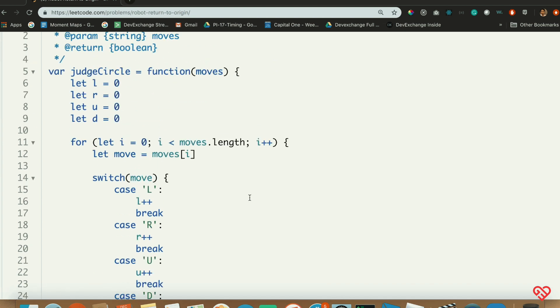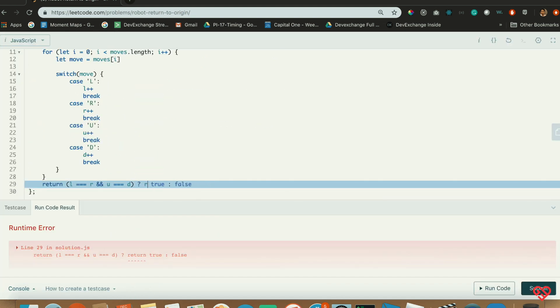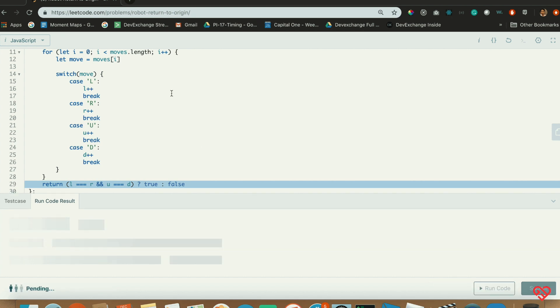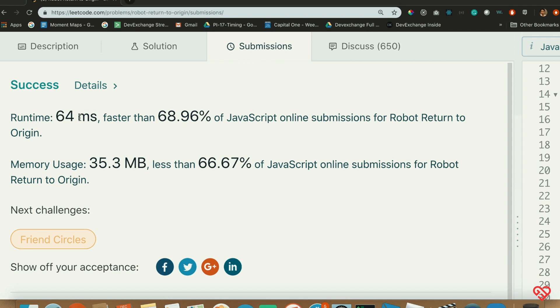Let's go ahead and run this. It looks like it's working — it's successful! Now let's take a step back and realize we could solve this another way. Instead of counting how many times we went left and right separately, we could just actually move along our x and y axes, and if at the end the value is zero, return true. Very similar approach, just a slightly different way of thinking about it.